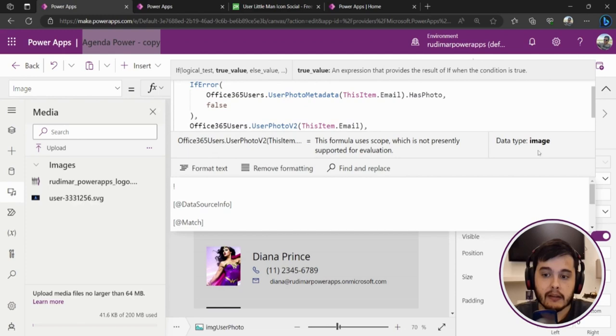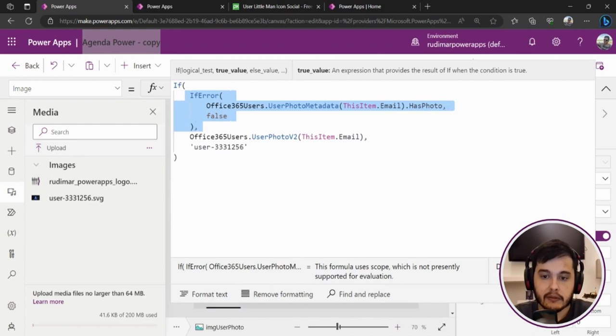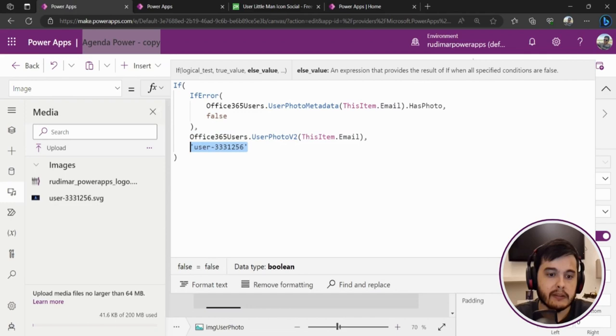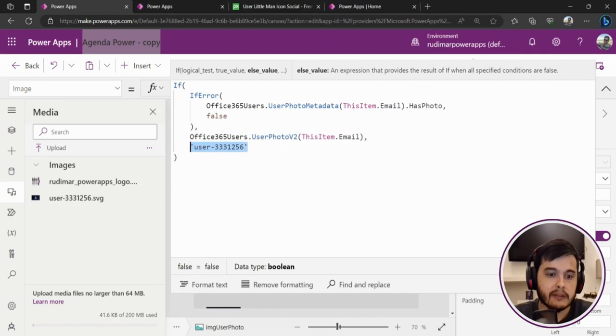Now we have the complete formula. So we try to see if the user has a picture or not. If the user has it, we get the image. If not, or if there is an error and we return false, we return the generic picture. Let's play the app and see the results. Right here, working properly and not giving us error messages.